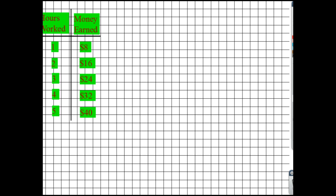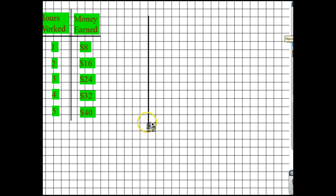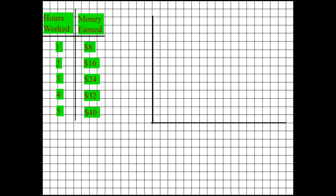Let's go ahead and start with a graph. I'm going to draw in some lines here — I'll draw one horizontally as well — and then we need to label which axis has hours worked and which has money earned.